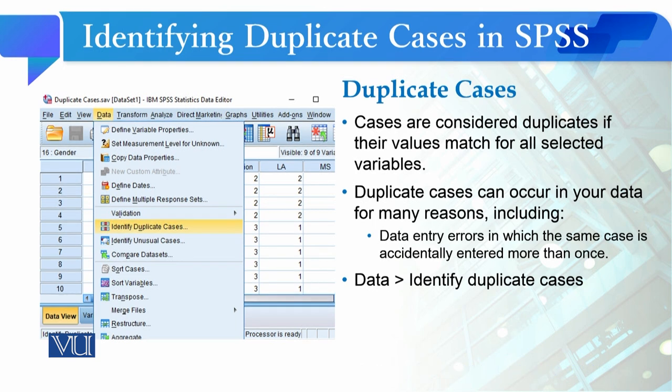What happens if you have data entered unintentionally — if you have 1, 2, or 3 cases entered more than once — or if students have projects and increase their sample size by copying and pasting cases as-is, the sample size will increase artificially.